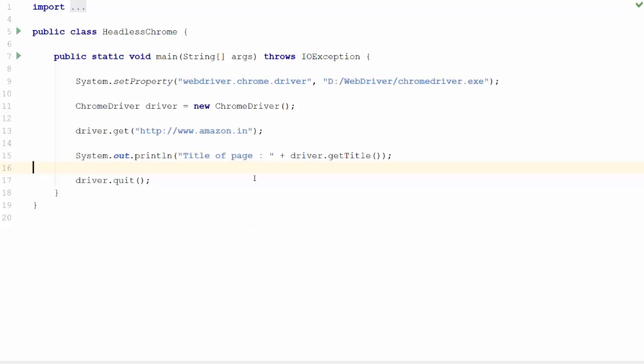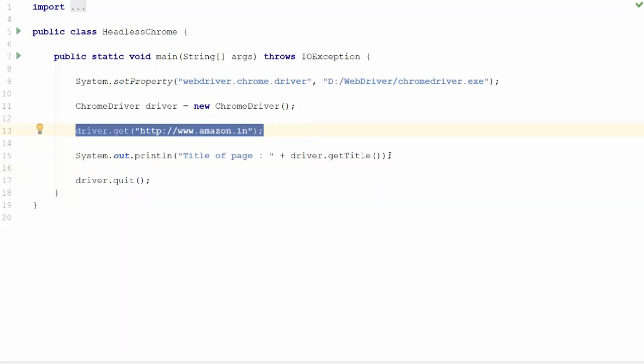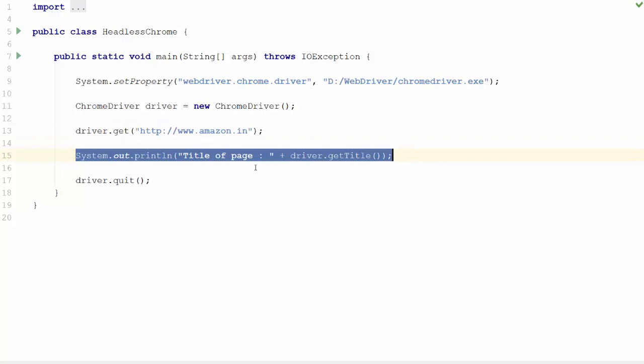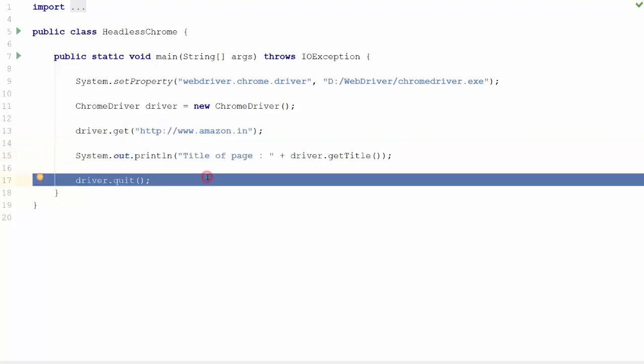The code shown here opens Amazon website, gets the title of the web page and closes the browser. We will now make it to run in the headless mode of Chrome.